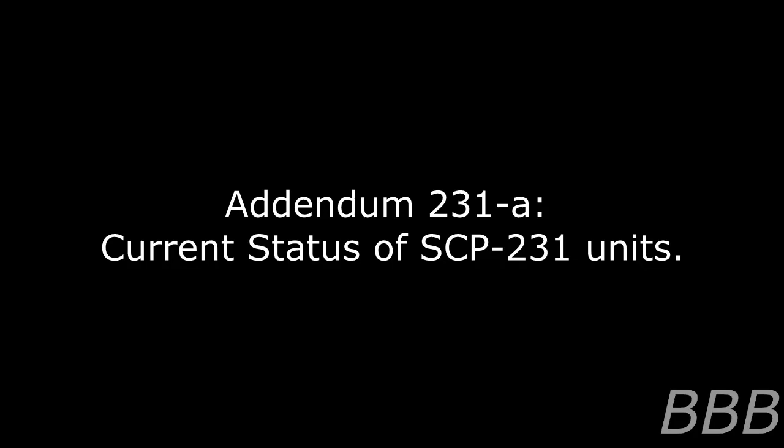See casualty report for event 231-Alpha for more details. Two: Deceased. Killed during attempt to remove fetus of second SCP-[REDACTED] specimen, resulting in immediate [REDACTED] event. See casualty report for event 231-Bravo for more details. Three: Deceased. Self-terminated following a prolonged period of distress caused by implementation of Procedure 110-Montauk. SCP-[REDACTED] immediately underwent a [REDACTED] event. See casualty report for event 231-Charlie for more details.